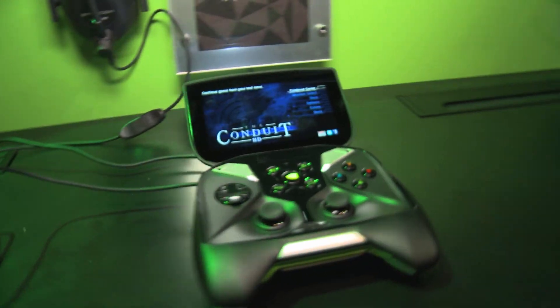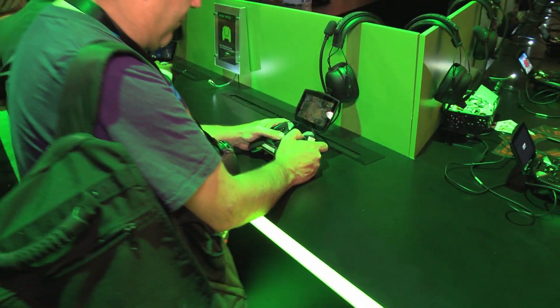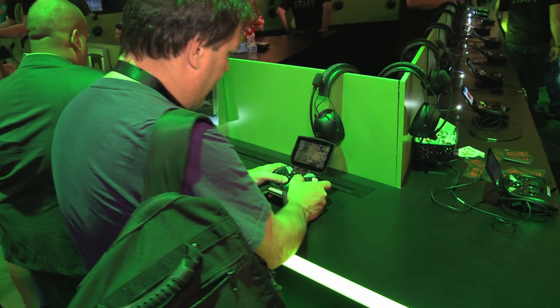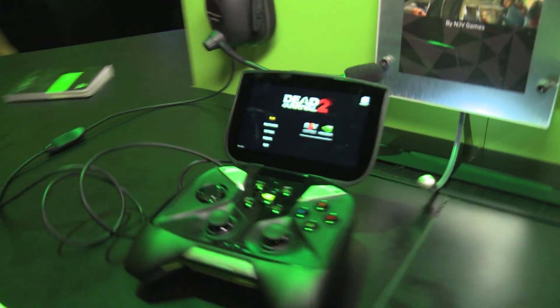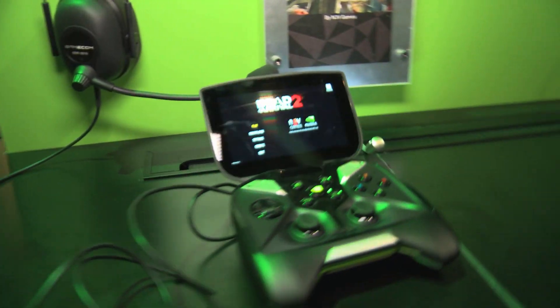That does it for now. Keep track of all things Shield at shield.nvidia.com, and make sure to check out all our Shield demos at youtube.com/nvidia.